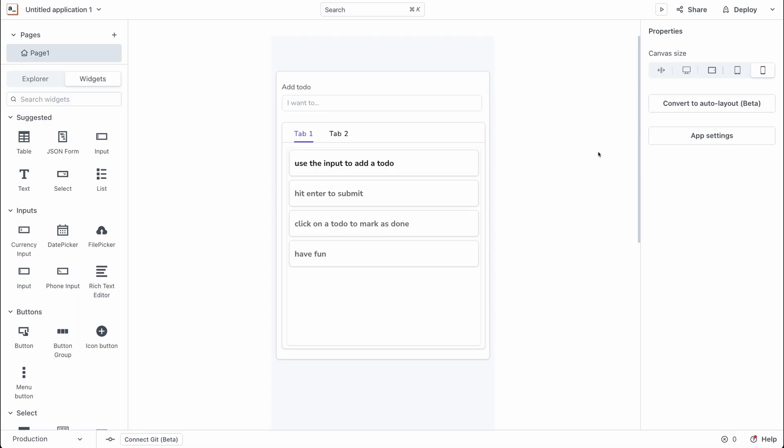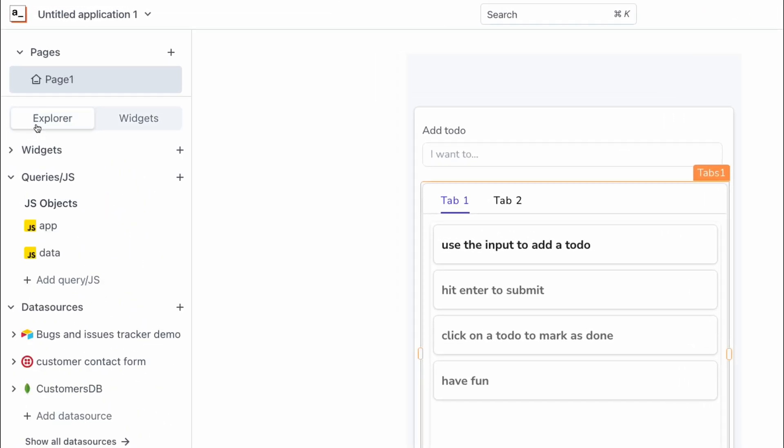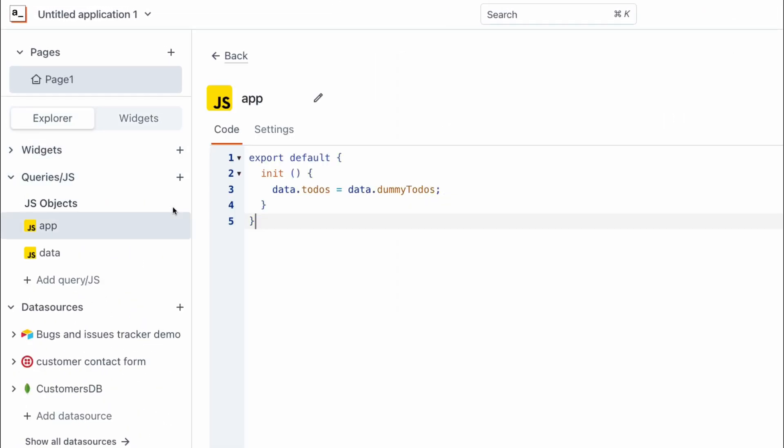The next thing I'm going to do is head over to the app.js file and create functions that are going to allow me adding a new to-do. So let's head over to the explorer and go to the app file and here we can create a new function to help us add to-dos.